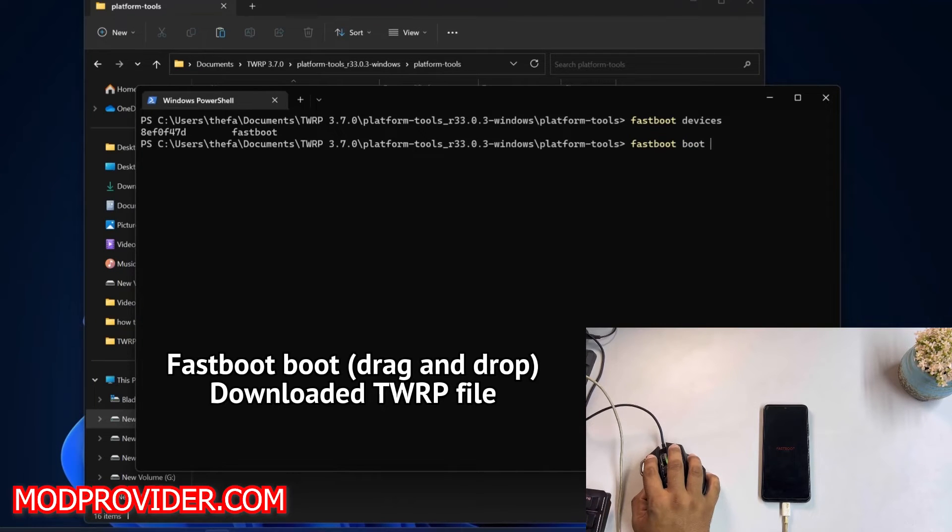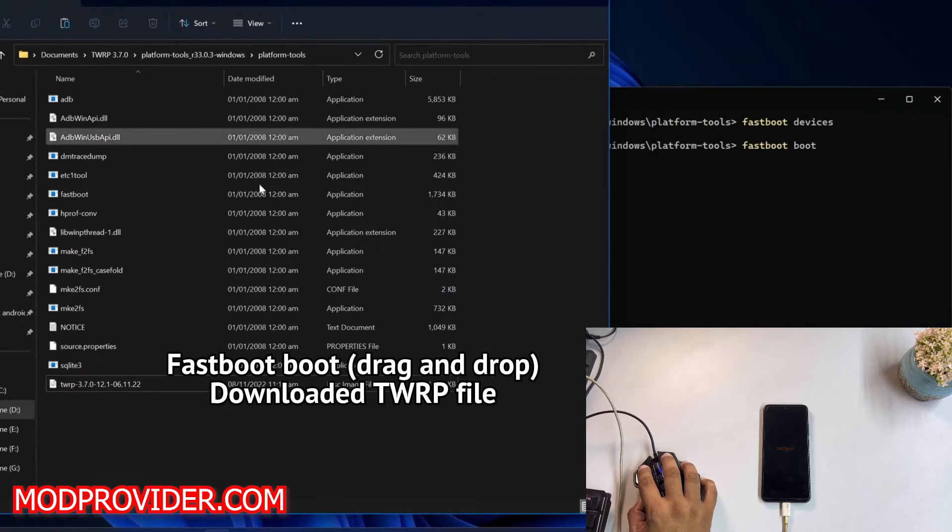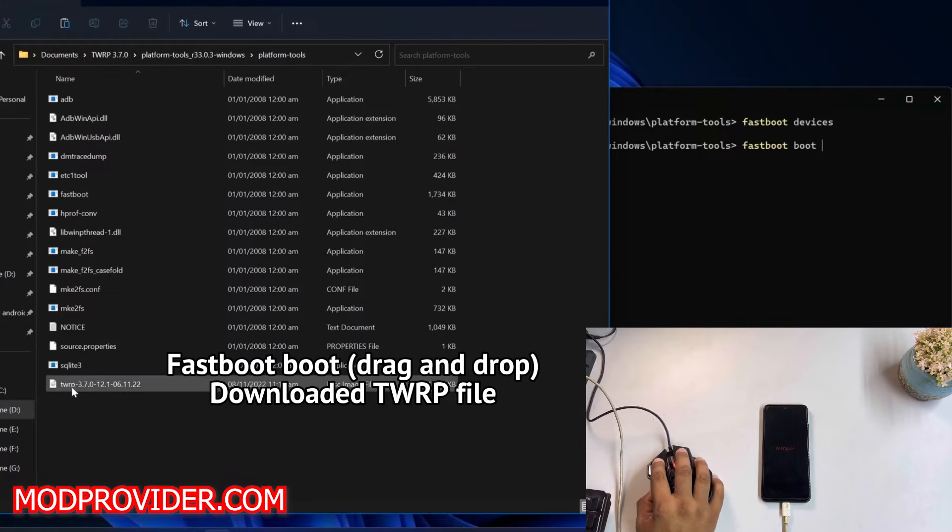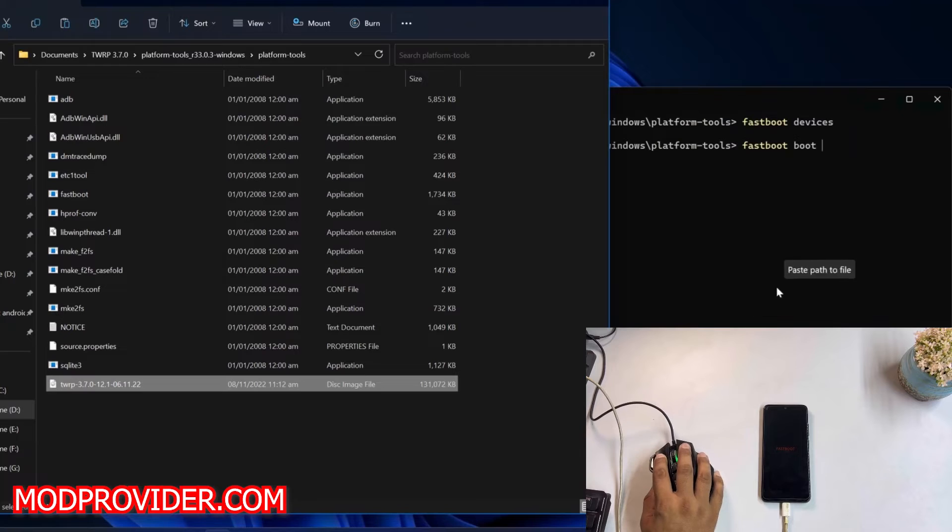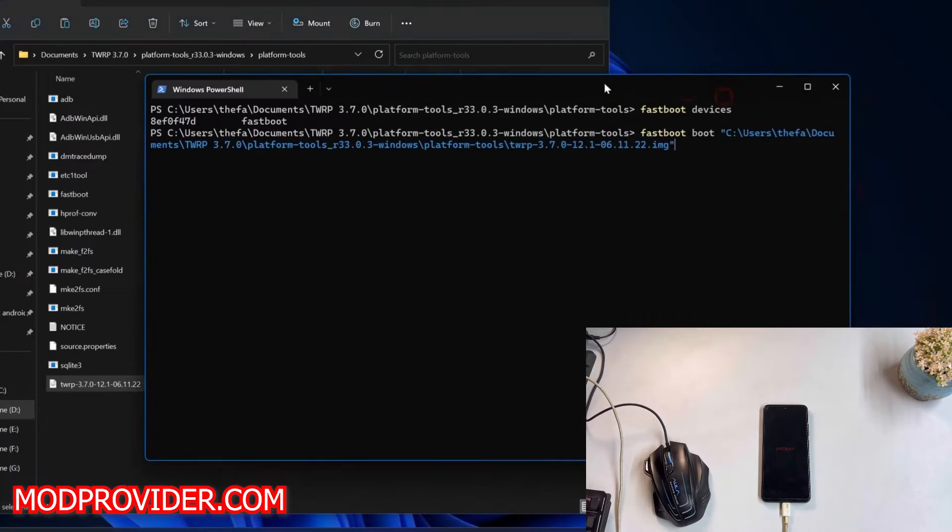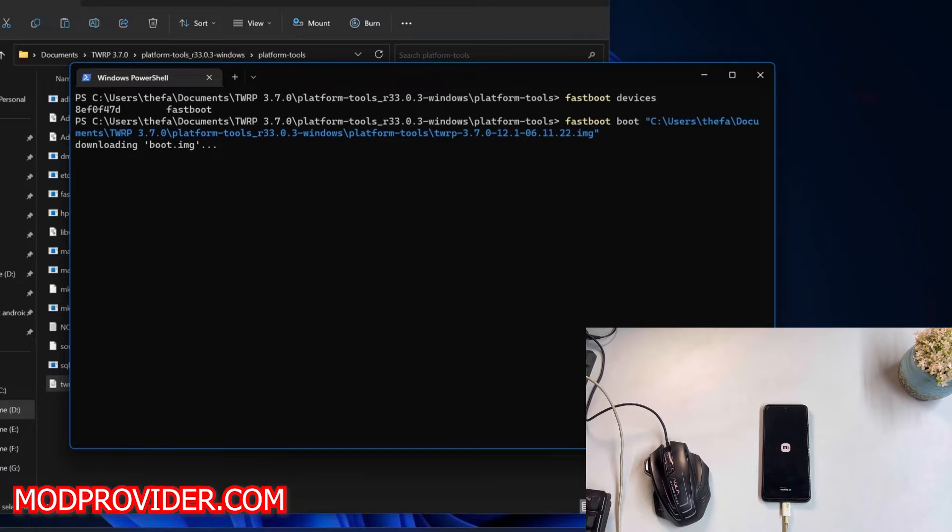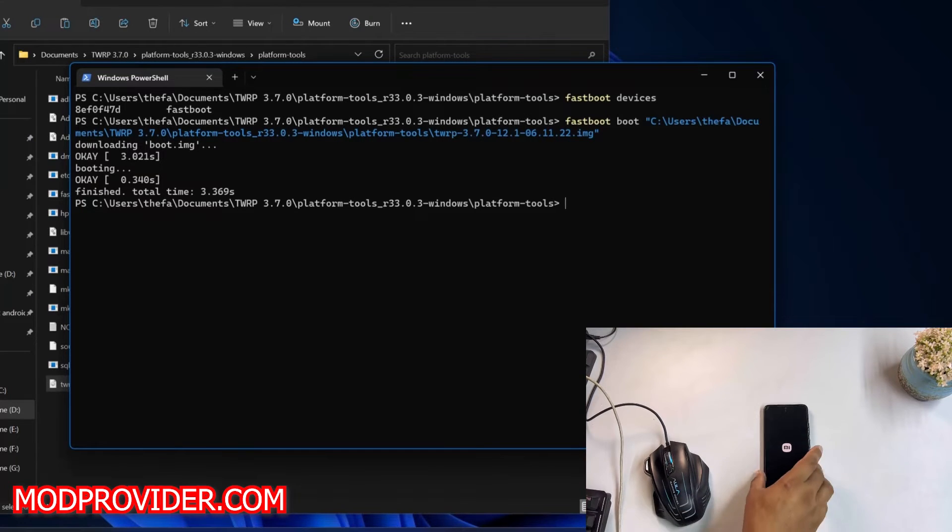Then just hit Enter, and it will automatically put the latest TWRP recovery onto your Redmi Note 11. As you can see here, it is automatically rebooting. But don't skip the video because the TWRP recovery is not permanently installed